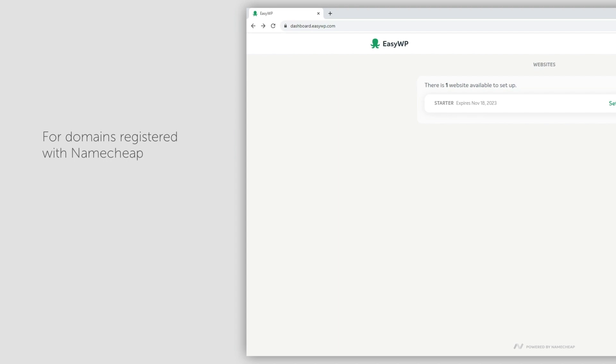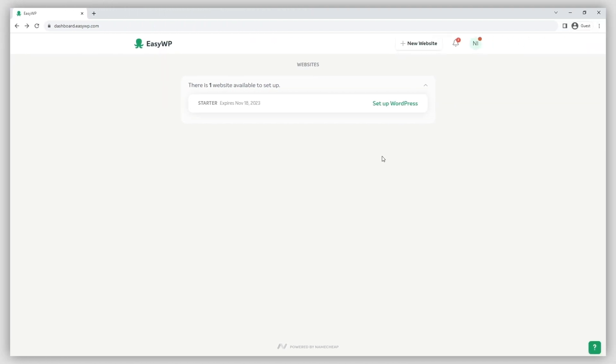Please note, you'll need to make sure your domain is pointed to our basic or premium DNS before you're good to go. If your DNS is all set, start by logging into the EasyWP dashboard.